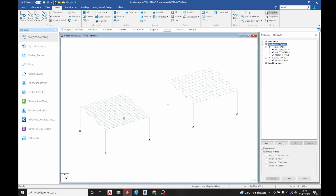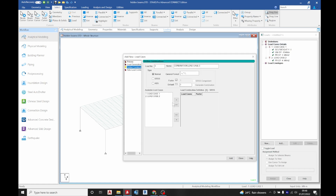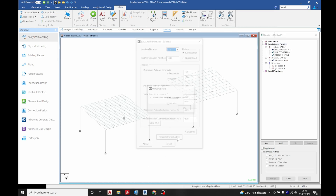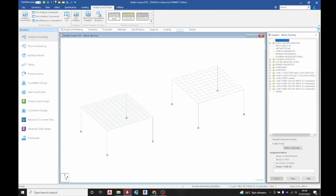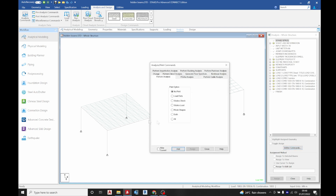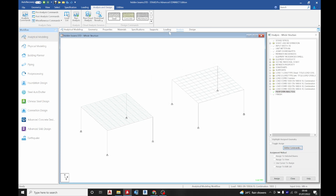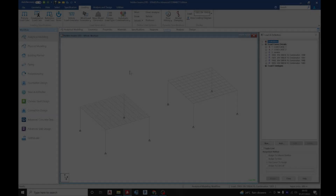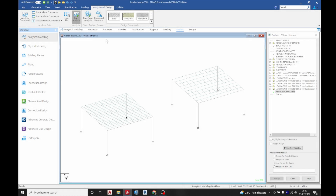Now we are going to create load combinations. The first is a service combination — rename it 'service' — and add it. Then generate automatic Eurocode combinations. Go to analysis, define command, perform analysis with no prints, and click add. Run the analysis.